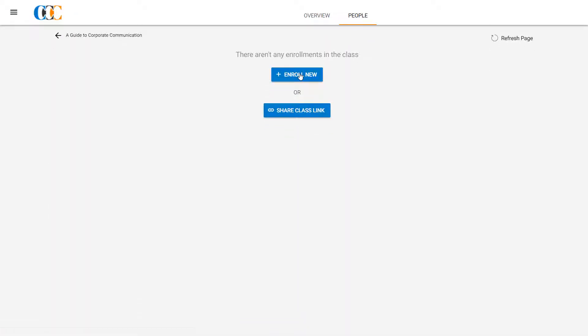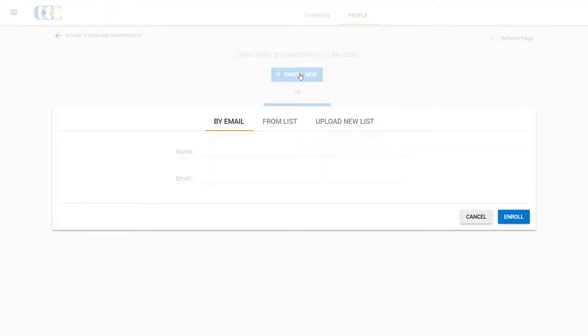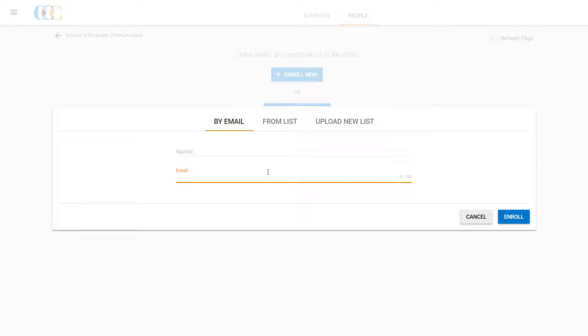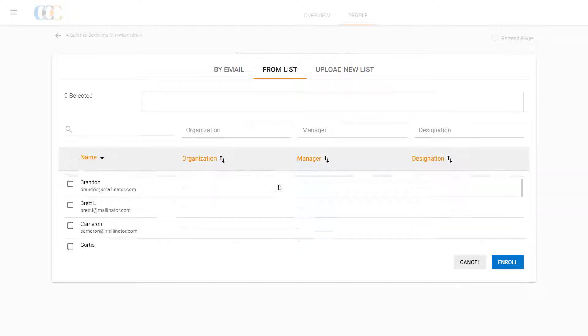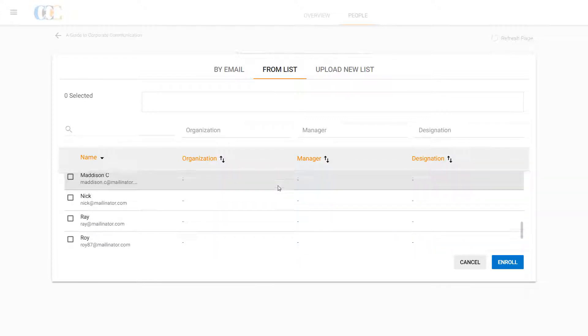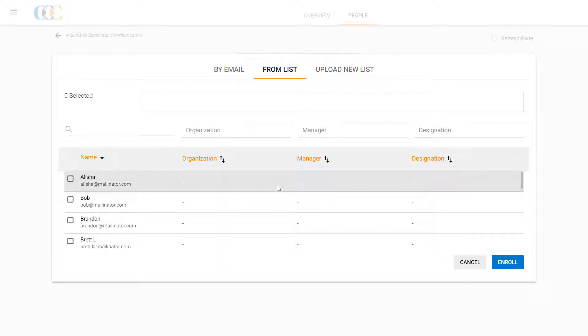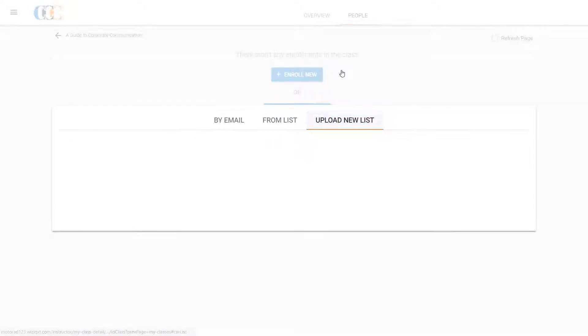Clark can enroll the students in three ways. One, by submitting the individual email IDs of students one at a time. Or, by adding students who are already registered in his Academy. Or, by submitting a list of the names and email IDs of his students in one go.